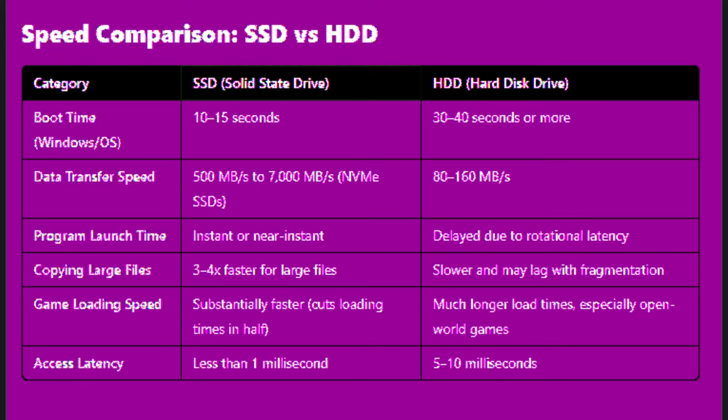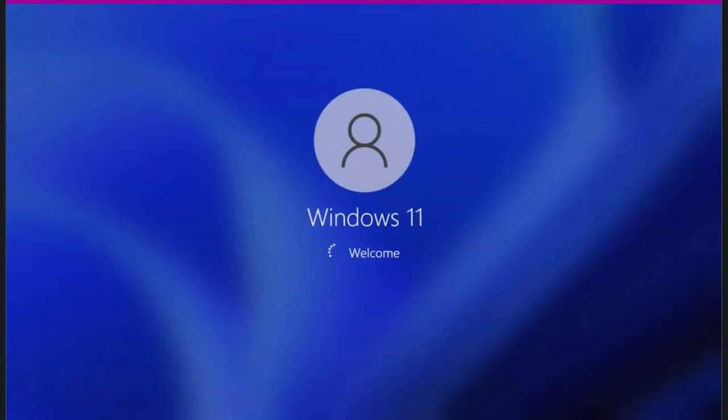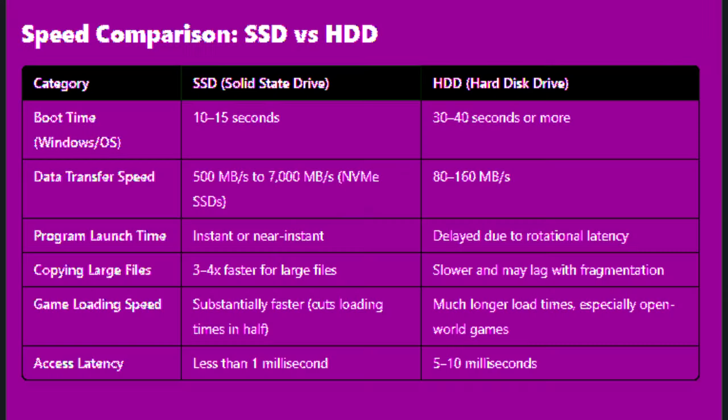Boot time: SSD can take 10 seconds to 15 seconds, and HDD can take 30 seconds to 40 seconds or more.